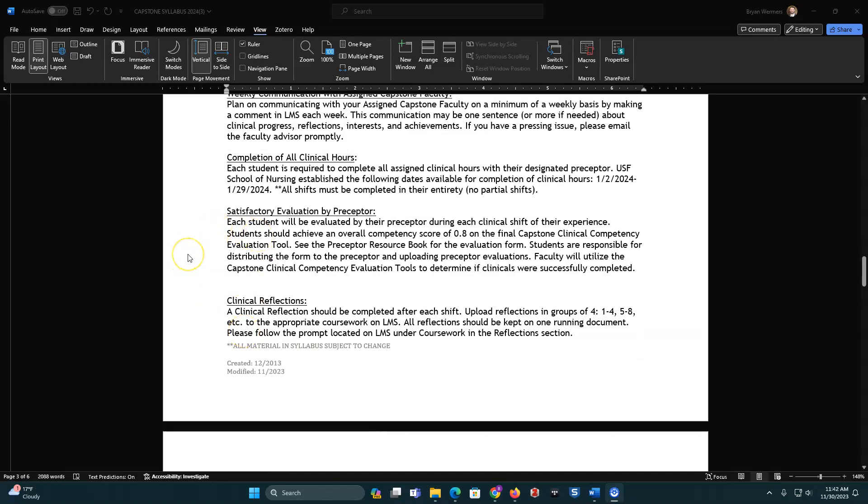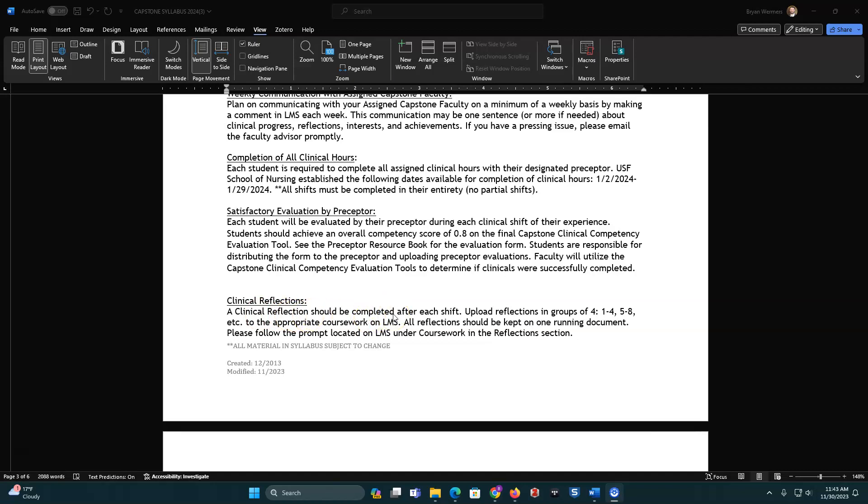Satisfactory eval by preceptor. So for every clinical shift you have, we want your clinical preceptor to fill out this Capstone Clinical Competency Evaluation Tool, and then we want you to upload it onto the LMS. Faculty will utilize this tool to determine if clinicals are successfully completed. Clinical reflections, as I stated before, this is a guided reflection, so look into the coursework and make sure that you're doing it appropriately. You will upload reflections in groups of four or more. So we ask that the first one will be one through four of your shifts, and then five through eight. And if you've got more than eight, then we ask that you lump it into that second grouping. Keep them all in one running document. So for this five through eight, just keep the one through four on there, and subsequently just keep adding.